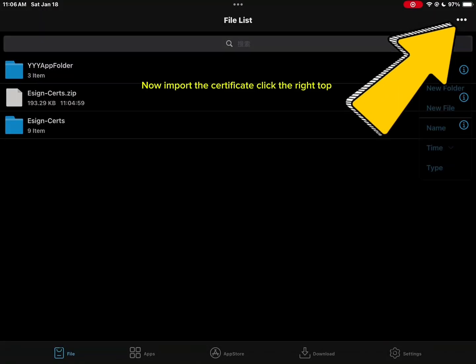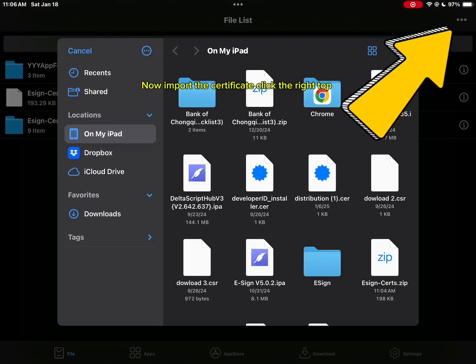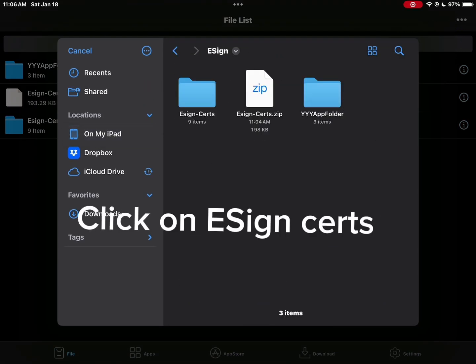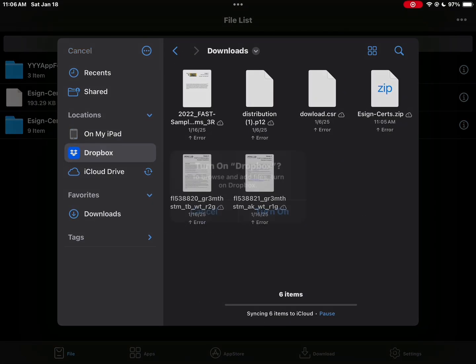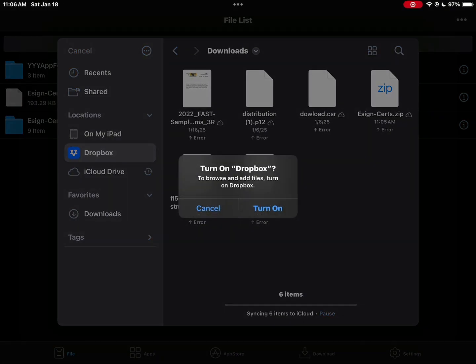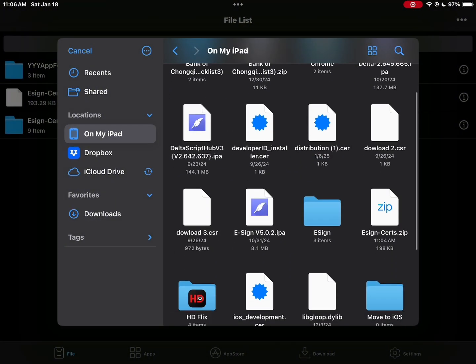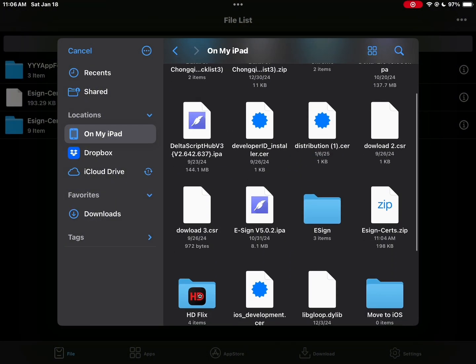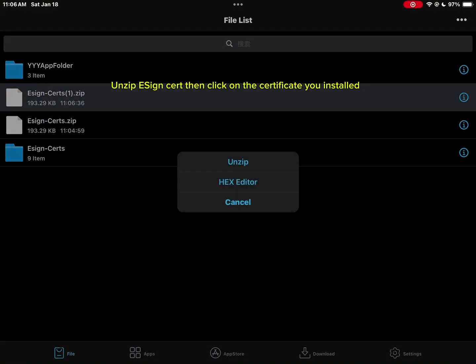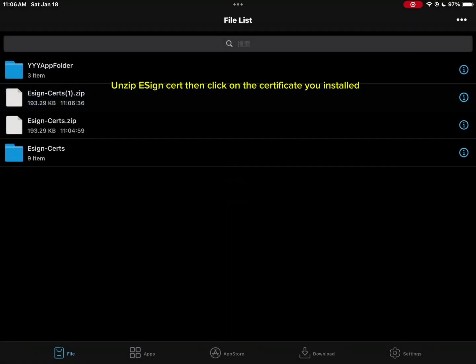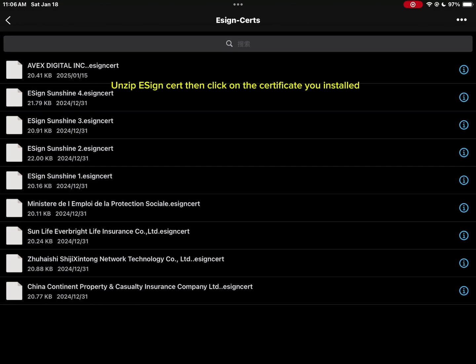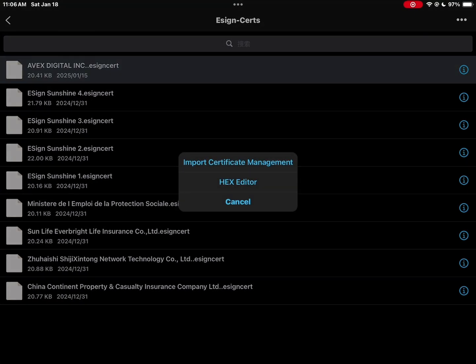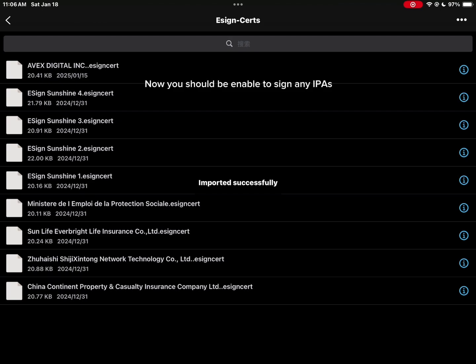Now import the certificate, click the right top. Click on eSign certs. Unzip eSign cert then click on the certificate you installed. Now you should be enabled to sign any IPAs.